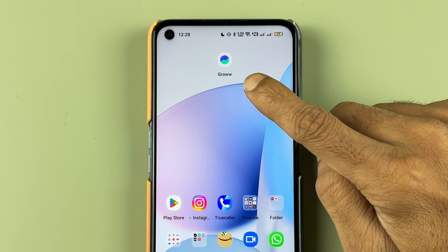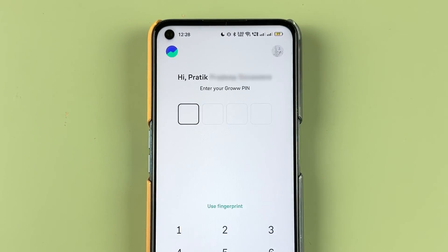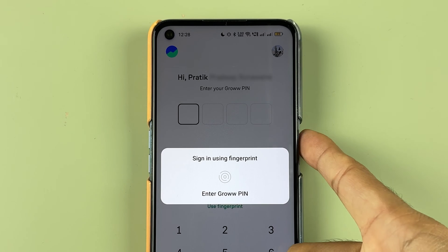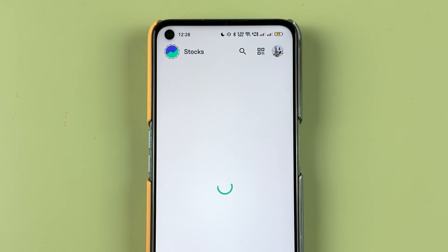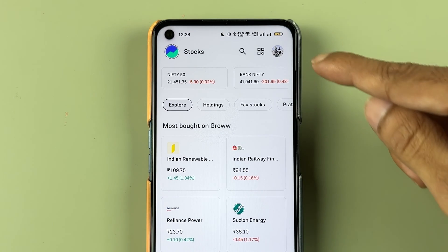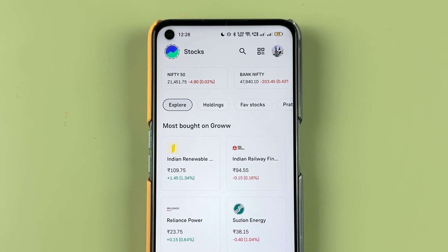Now to check nominee details, all you need to do is open the Grow app and complete the login process. Once the application is completely started, this is the kind of basic interface you will be able to see on your mobile screen.